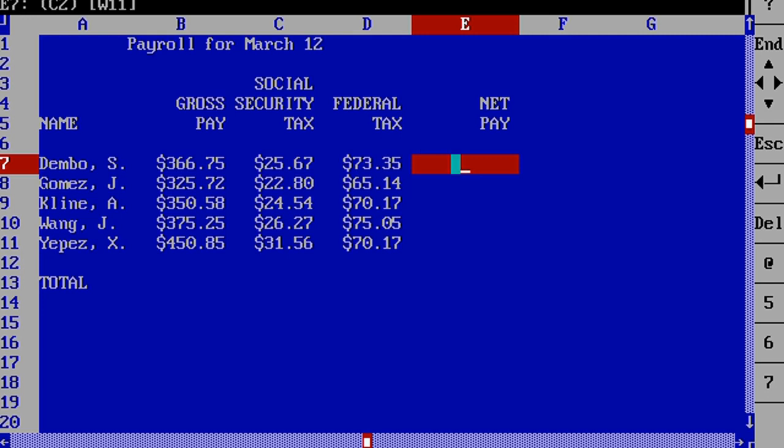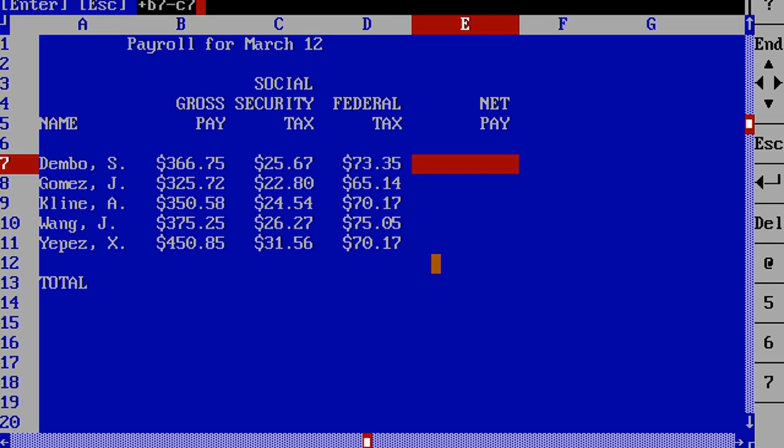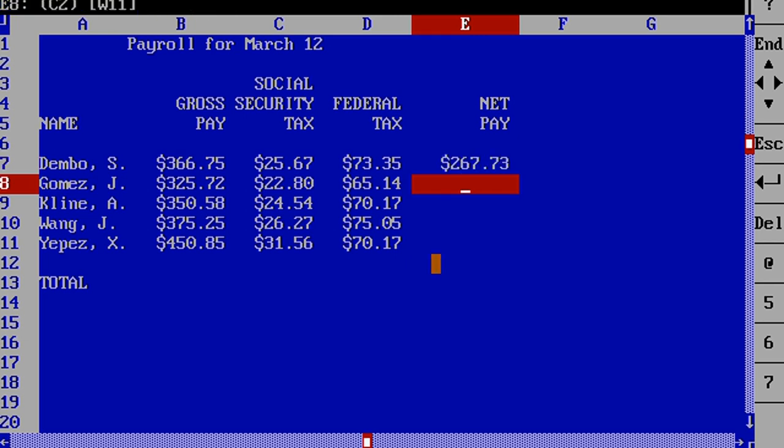To enter a formula, select the cell in which you want to get the answer, and then type a plus sign. You can then enter a number or cell or block coordinates. Formulas can be copied to different cells, too.